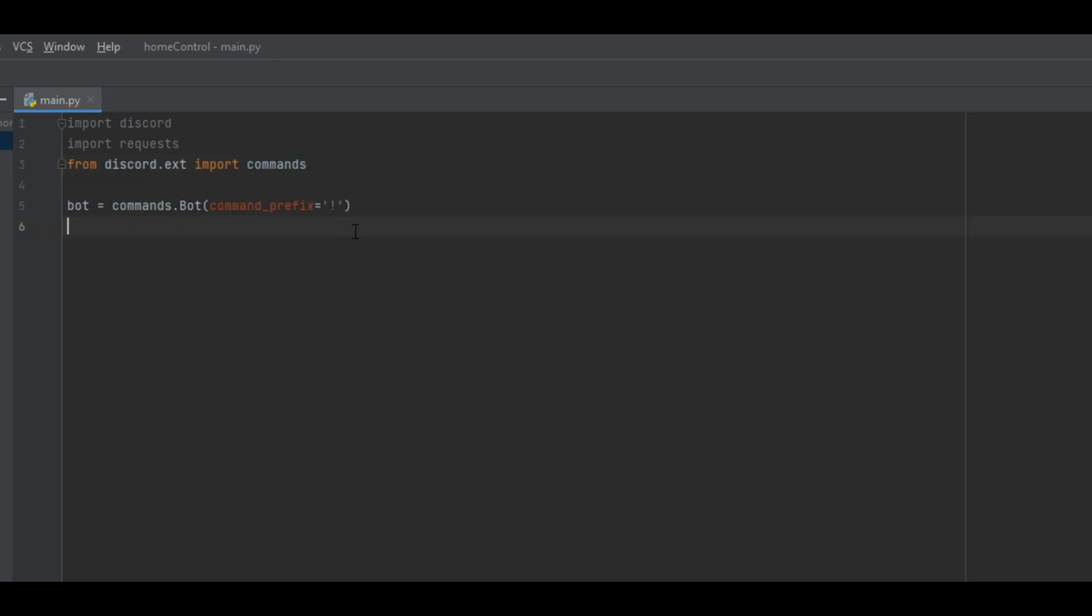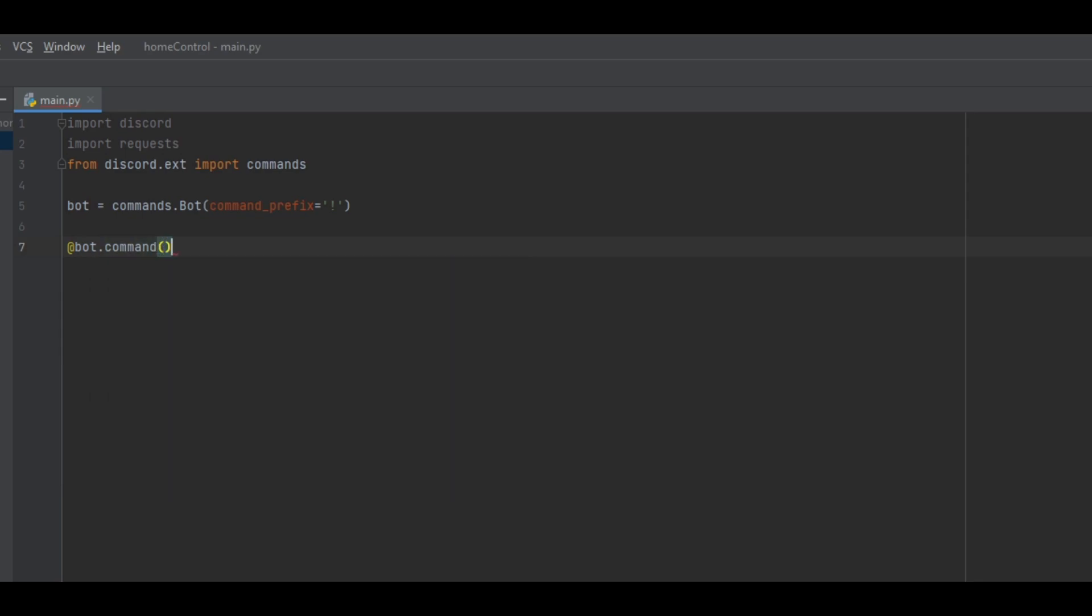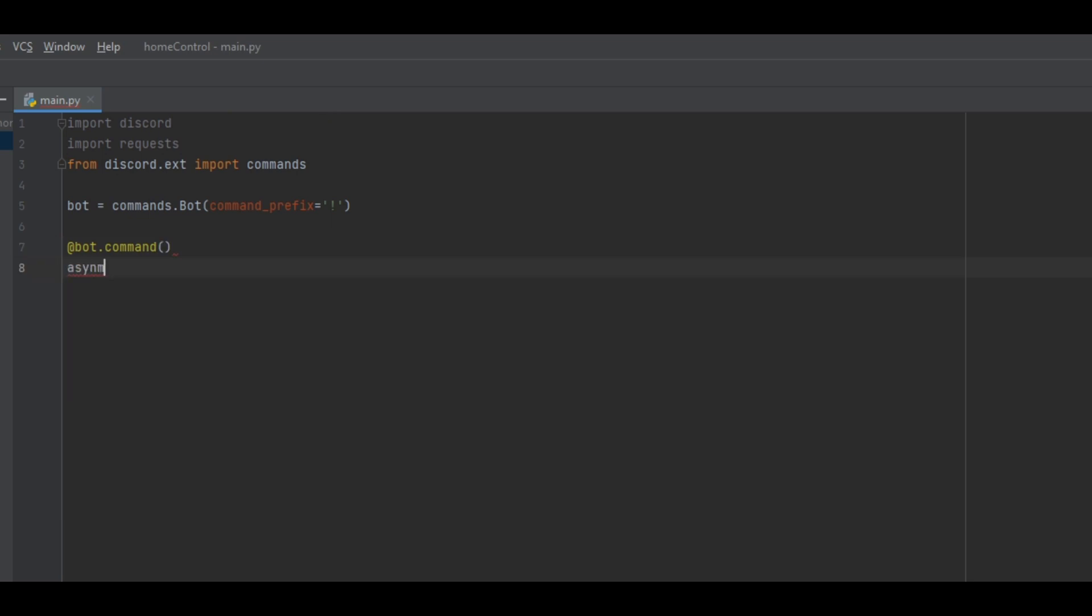The next step is to make the bot's first command. Add two blank lines after the commands thing and type at bot dot command and then parentheses. This tells the program that this is going to be a command. Then make a new line and type async def and then the name of the command, which I'm just going to do test. After that do ctx inside of parentheses and then the colon. Then press enter and indent the line by pressing the tab key. Now everything inside this async define thing is going to run when the command is triggered from discord.